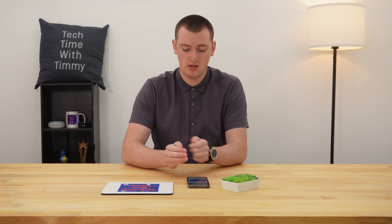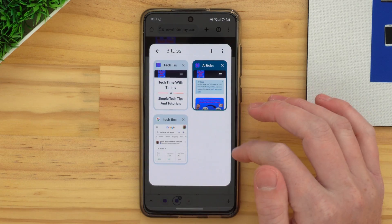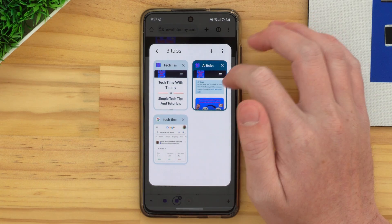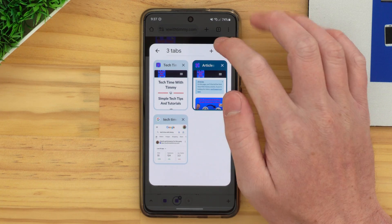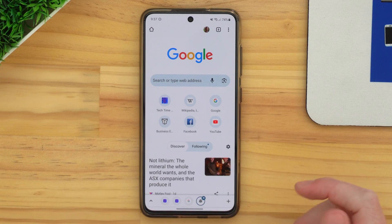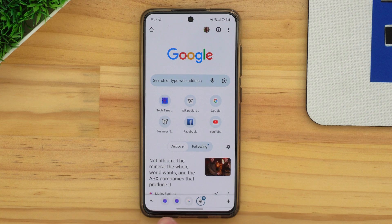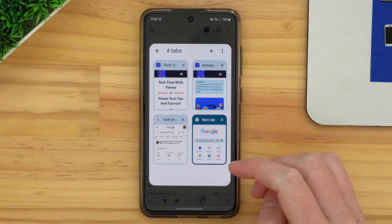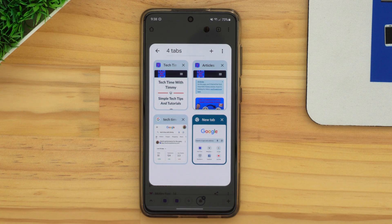Now that you have your tabs in your tab group, if you want to create another tab inside this group, there are actually quite a few ways you could do it. One way would be to bring up the tab group again by tapping on that arrow, and then tap the plus icon up here. That will create a new tab directly inside the group — it'll just look like a regular new tab, but the bar at the bottom means this new tab is now part of the group. If you tap up here, you'll see you now have four tabs in the group.